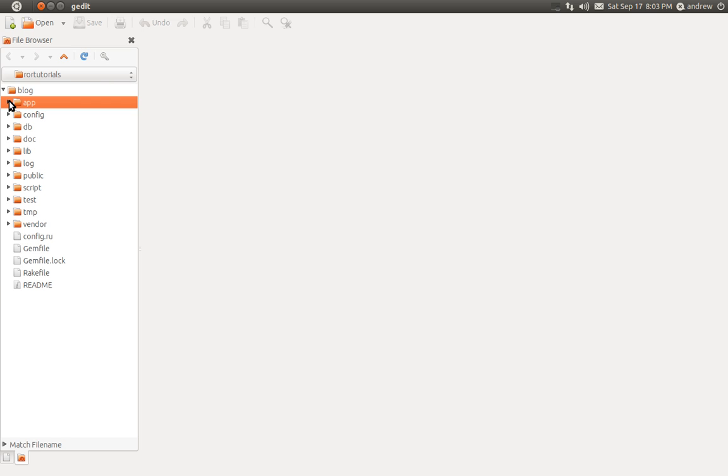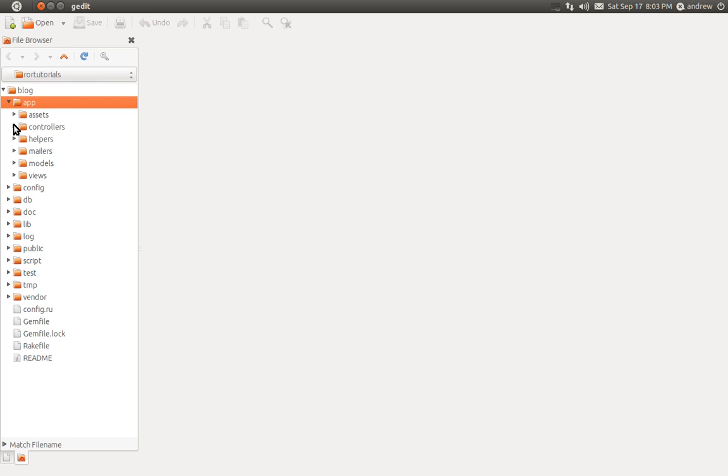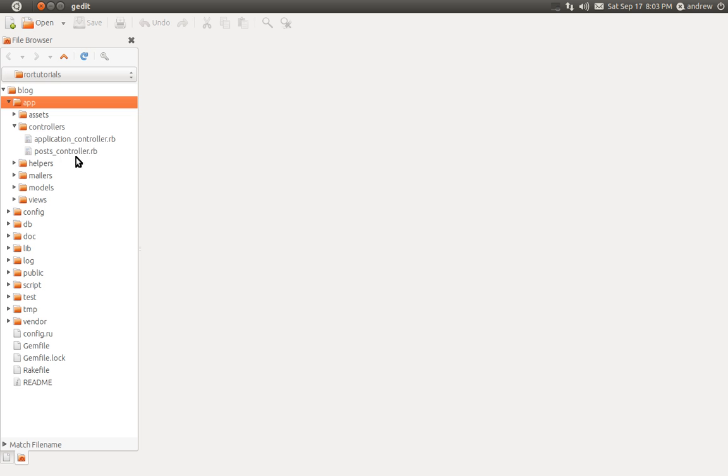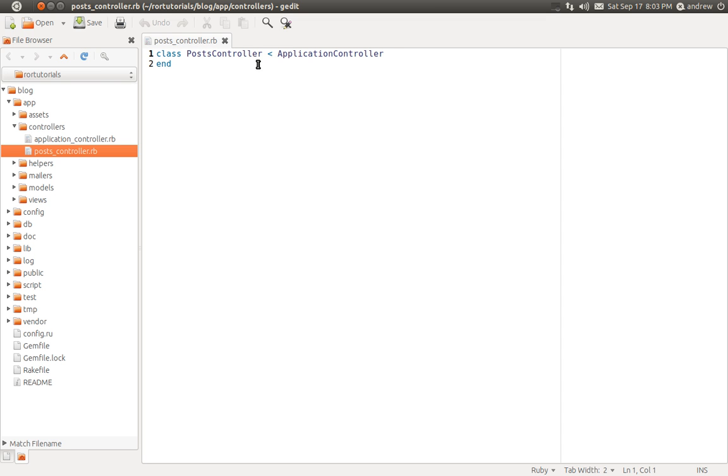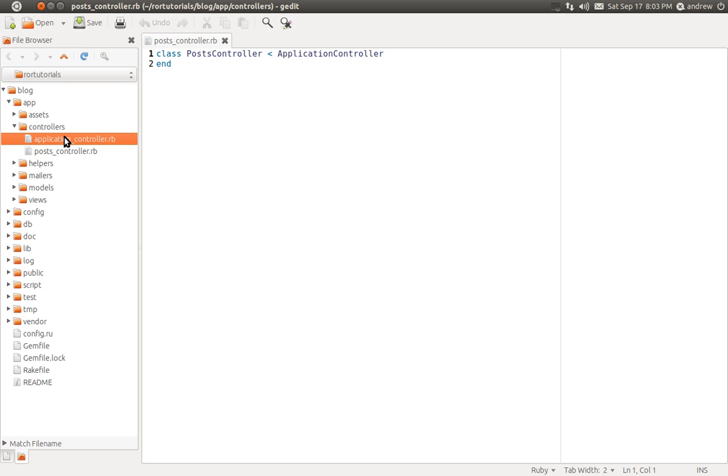Under the app folder, under controllers, we can see our posts_controller file that was generated. It's just a class called PostsController. It is named directly after the file name. It uses camel case rather than an underscore. And that extends the ApplicationController class.